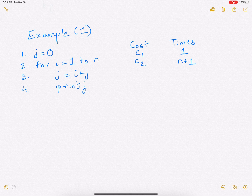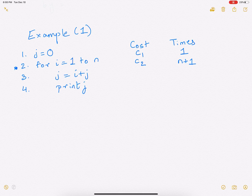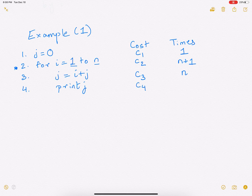Line 2 takes cost c2 and is executed n plus 1 times. The for loop goes from 1 to n, and then i is incremented to n plus 1, at which point the algorithm checks the condition and does not enter the loop — that is why it executes n plus 1 times. Line 3, j equals i plus j, is executed n times, and similarly the print j statement is also executed n times.